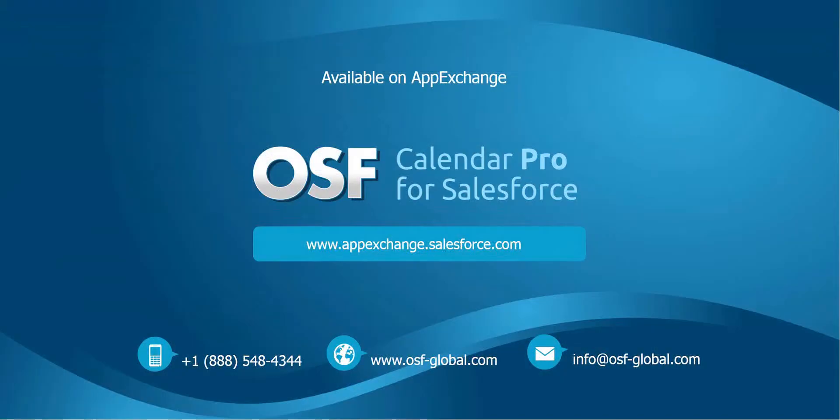For more information about the OSF Calendar Pro for Salesforce, please visit the OSF website or visit the link in the description below.